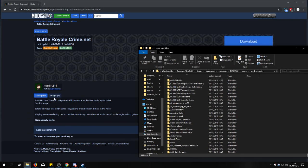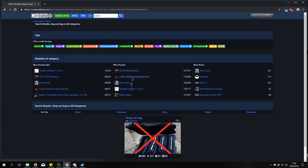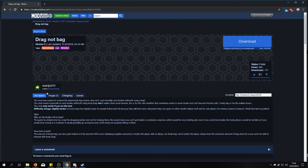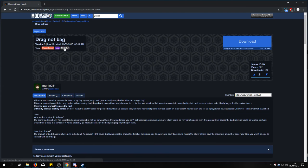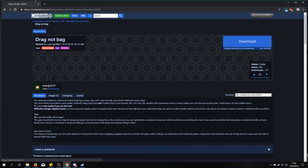Then we have the other types of mods. Those are the lua mods which cannot be put in the mod override folder. So let's see this mod. It's recognizable by 'requires BLT' or the lua tag, which can never be put in mod override unless it's a music mod which I will show later.